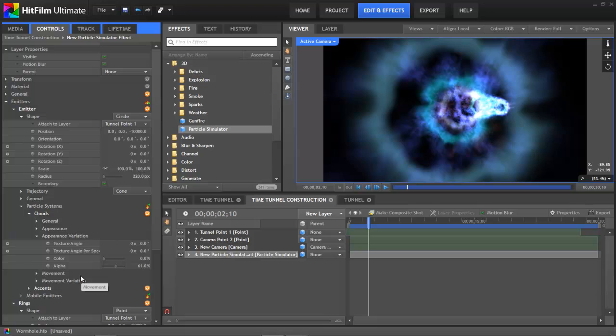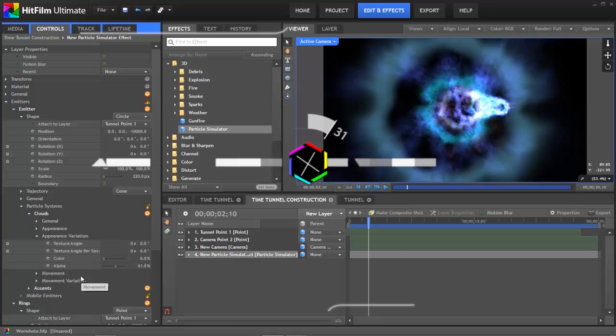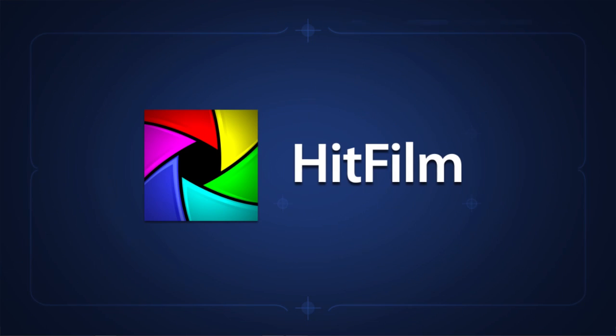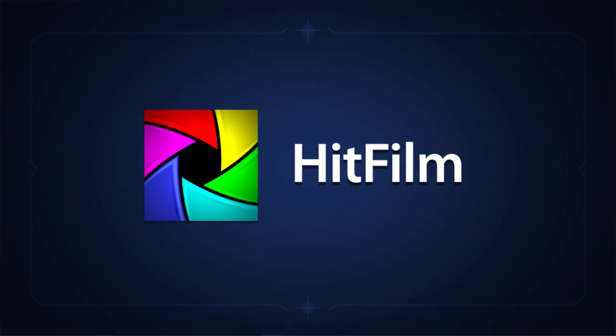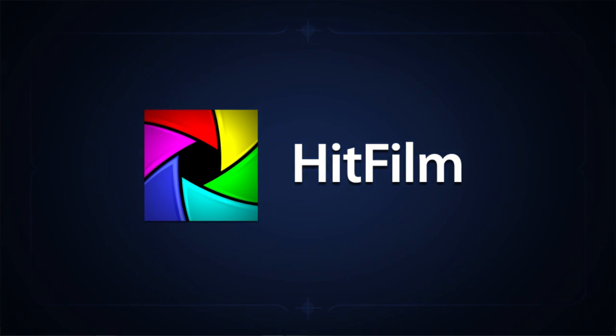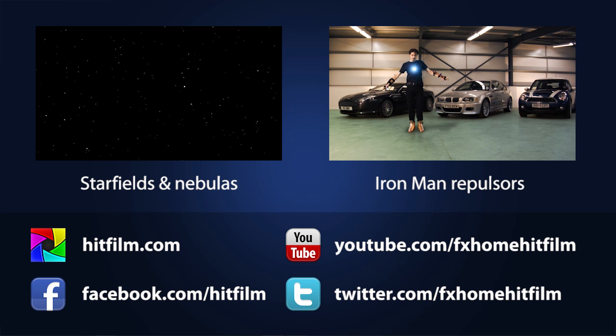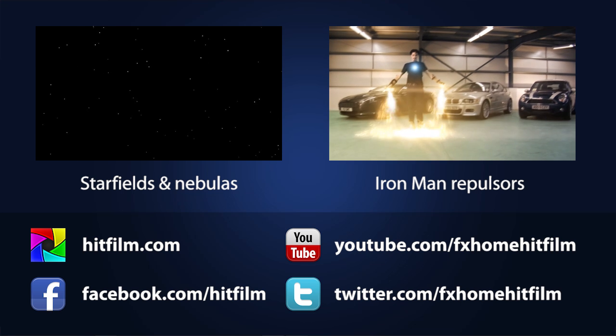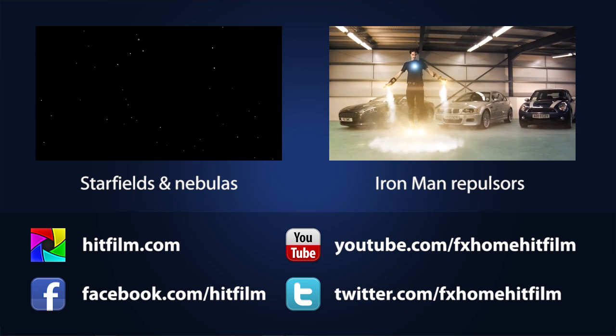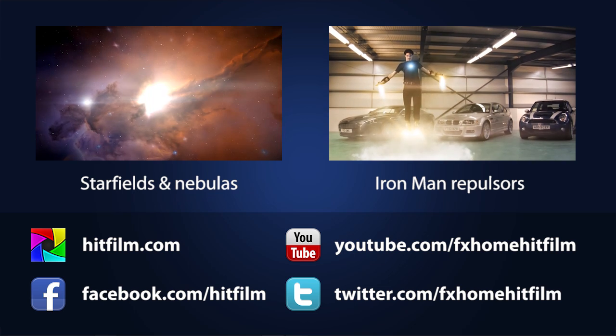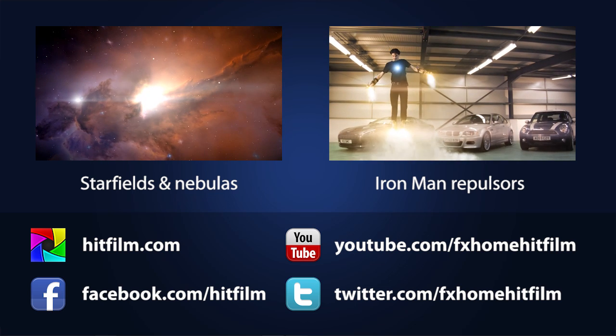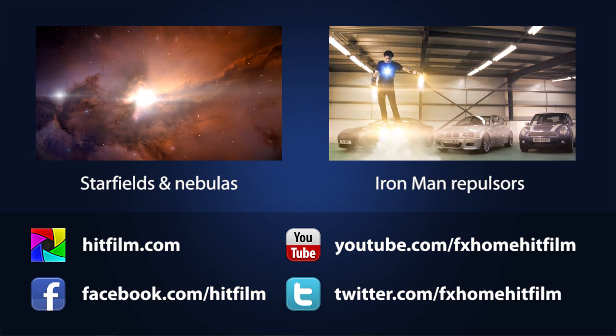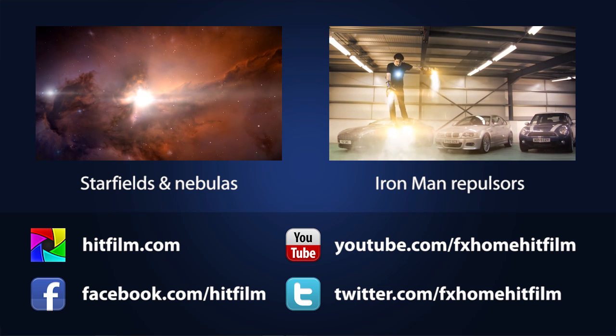So thank you very much for watching this. Please subscribe to our channel if you haven't yet to get access to more tutorials like this, which hopefully are awesome. And let us know if you do have any questions or if you need any additional details on the process for this effect. I'll be happy to go into further detail if you need it. Bye for now.